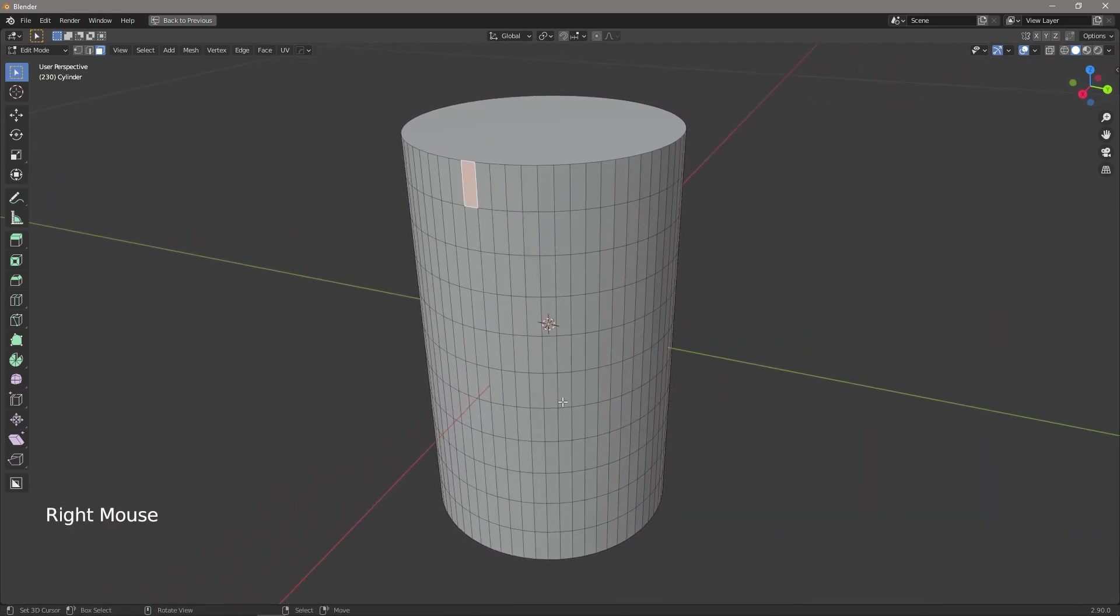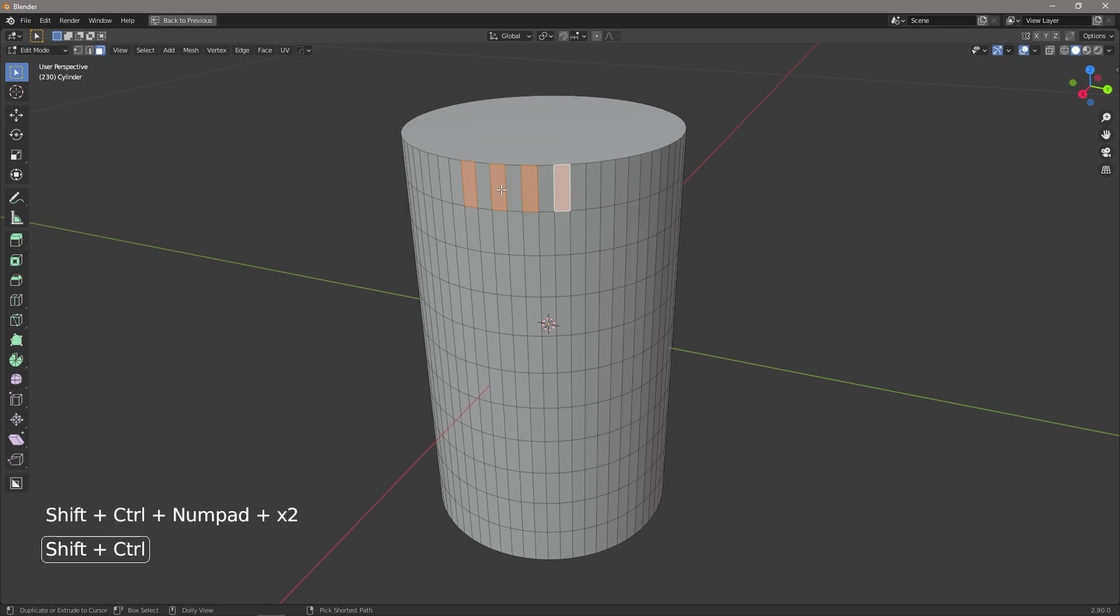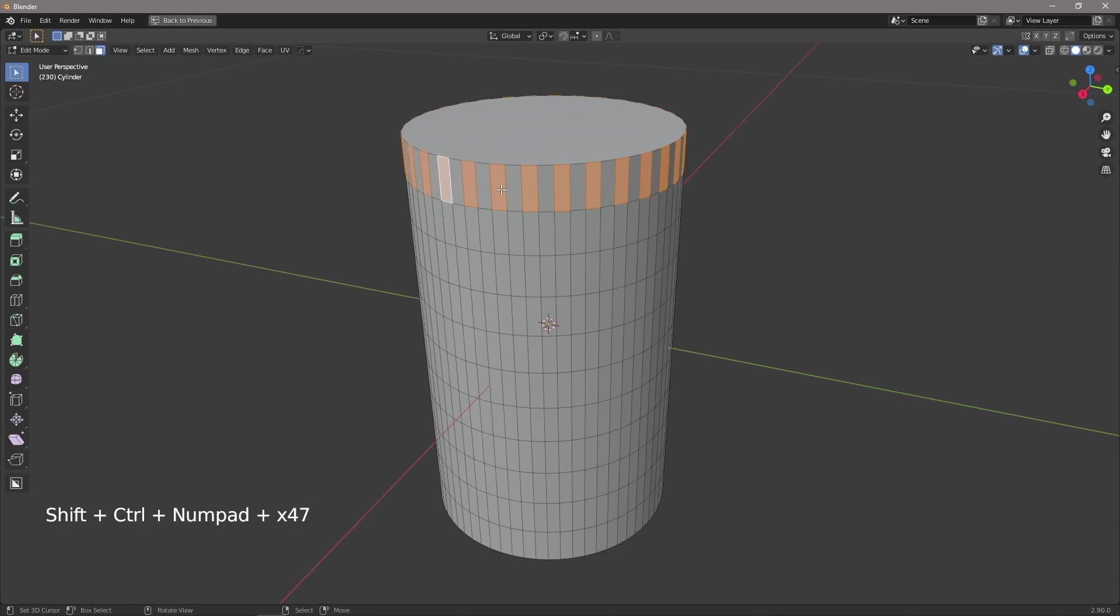If we select our first face and then select our next face using shift, we then just hold down shift control and use plus and it will automatically repeat our selection and we can do that all the way around the model.